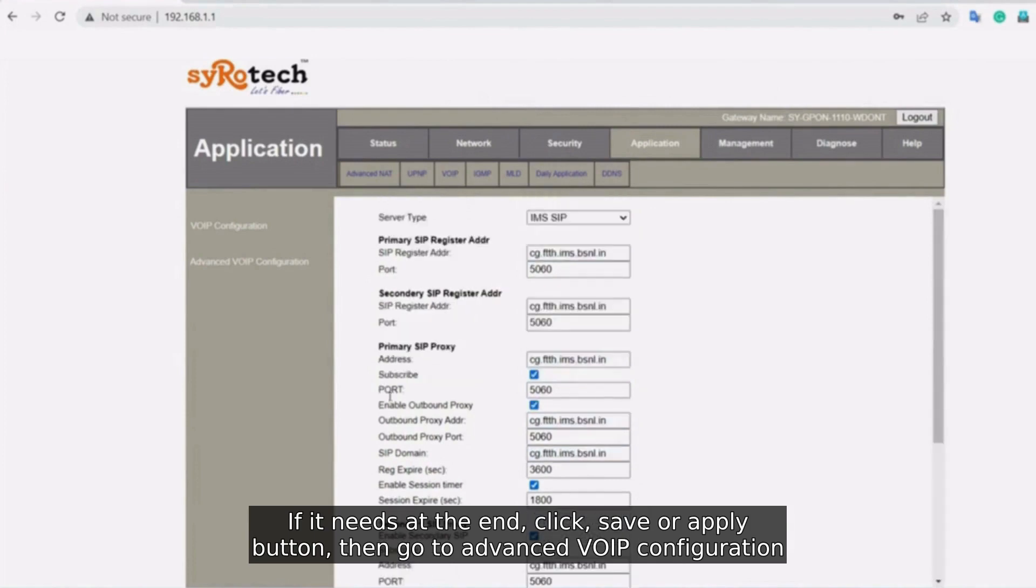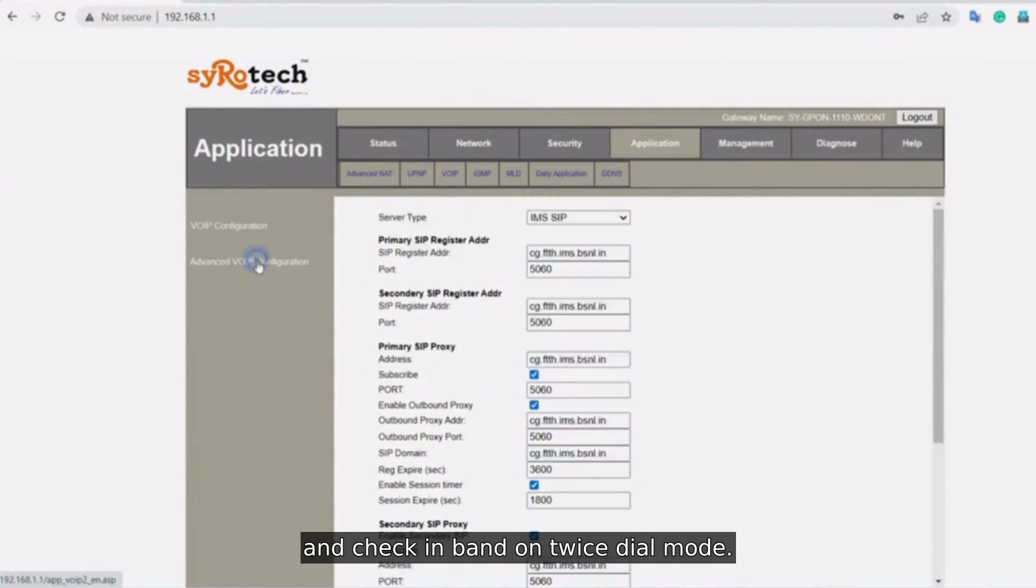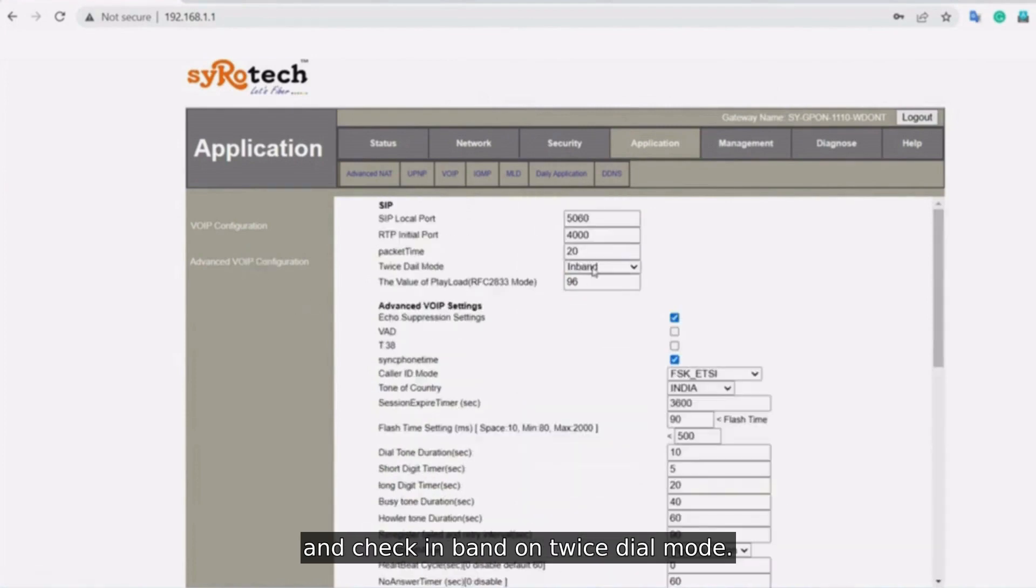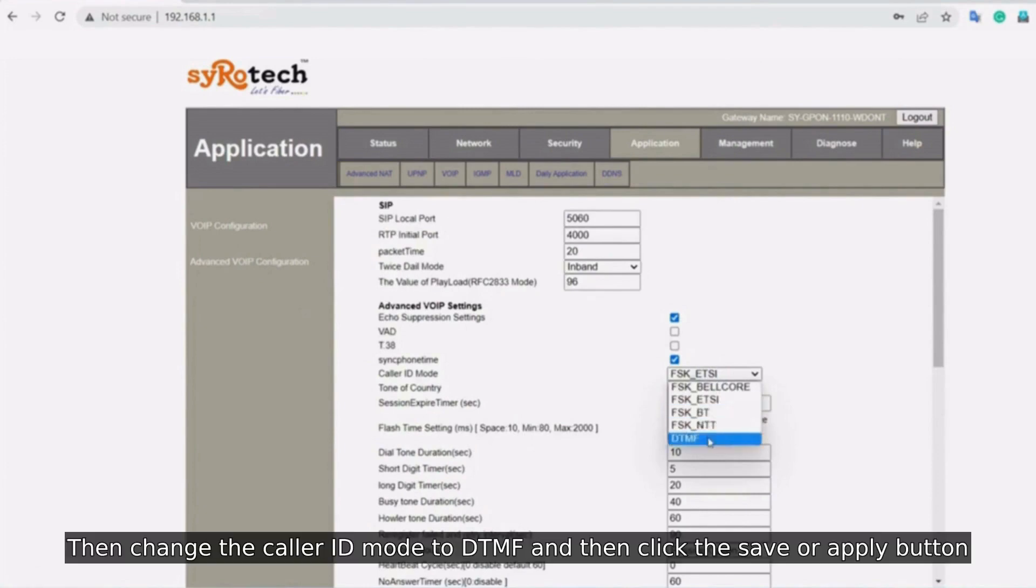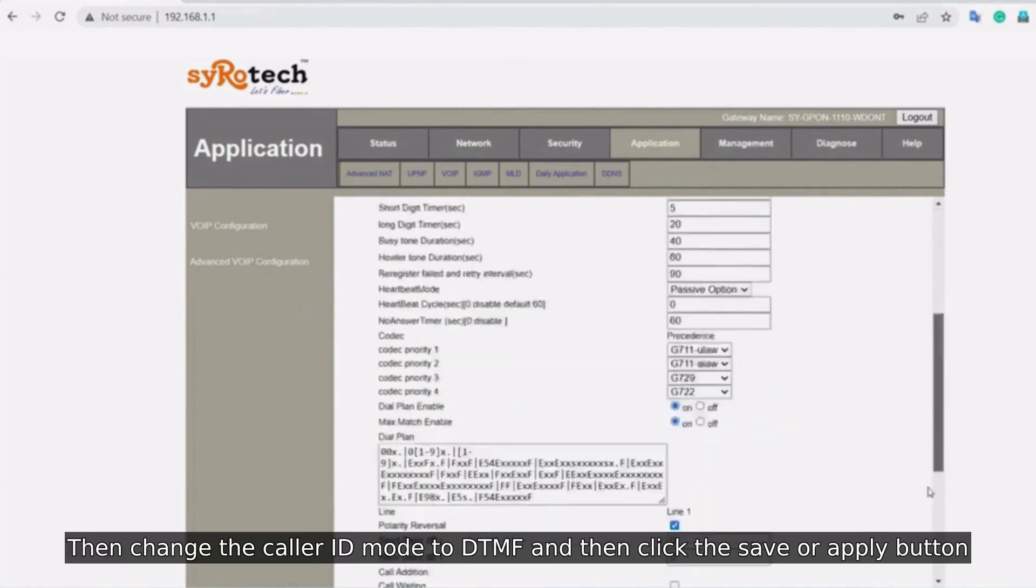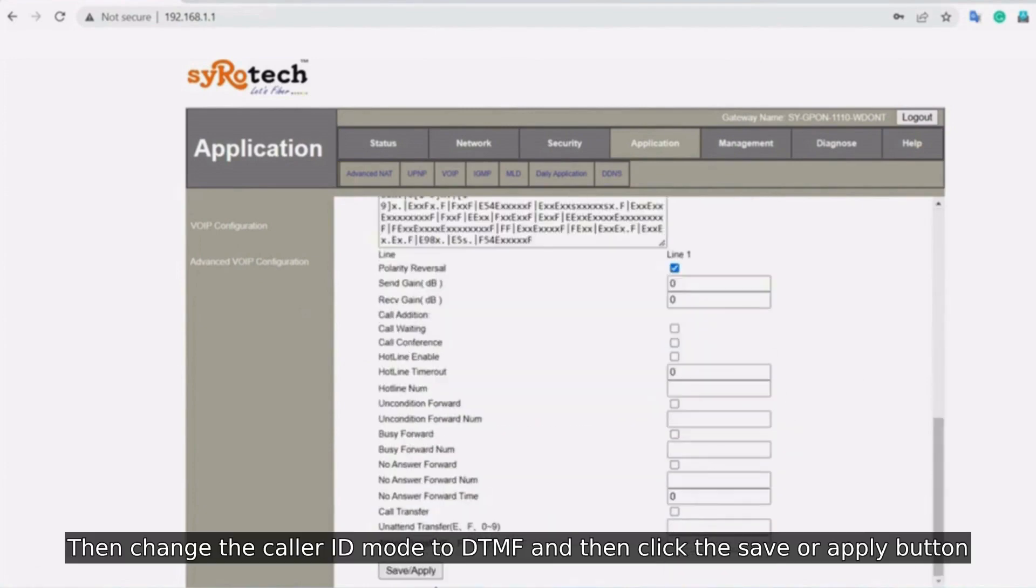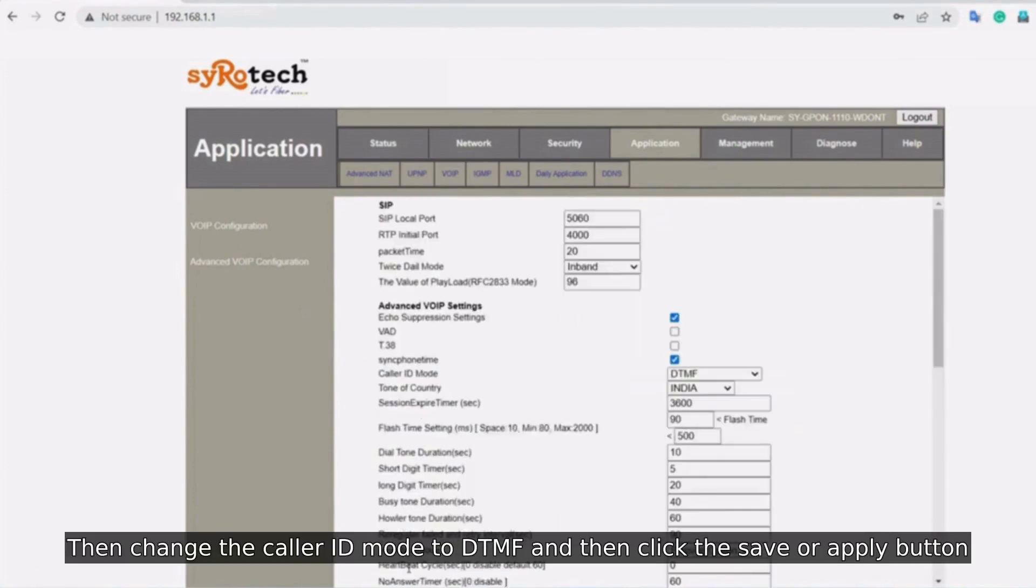Then go to Advanced VoIP Configuration and check inband on twice-dial mode. Then change the Caller ID mode to DTMF and click the Save or Apply button.